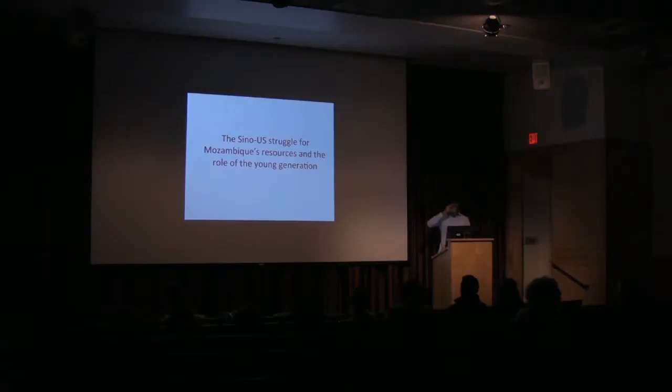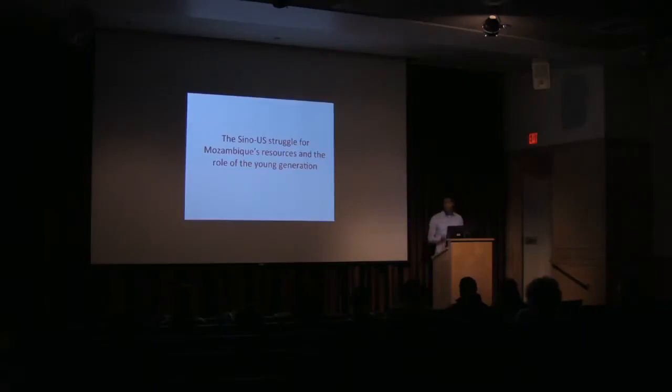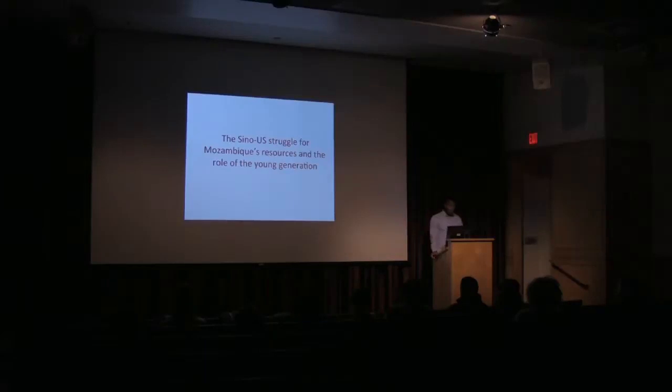Just to give you a little bit of background regarding this topic. For those that don't know, SINO is an IA term used when describing China in relationship with other countries. So specifically, this is the China-U.S. struggle, food, and these resources, and the role of the young generation.